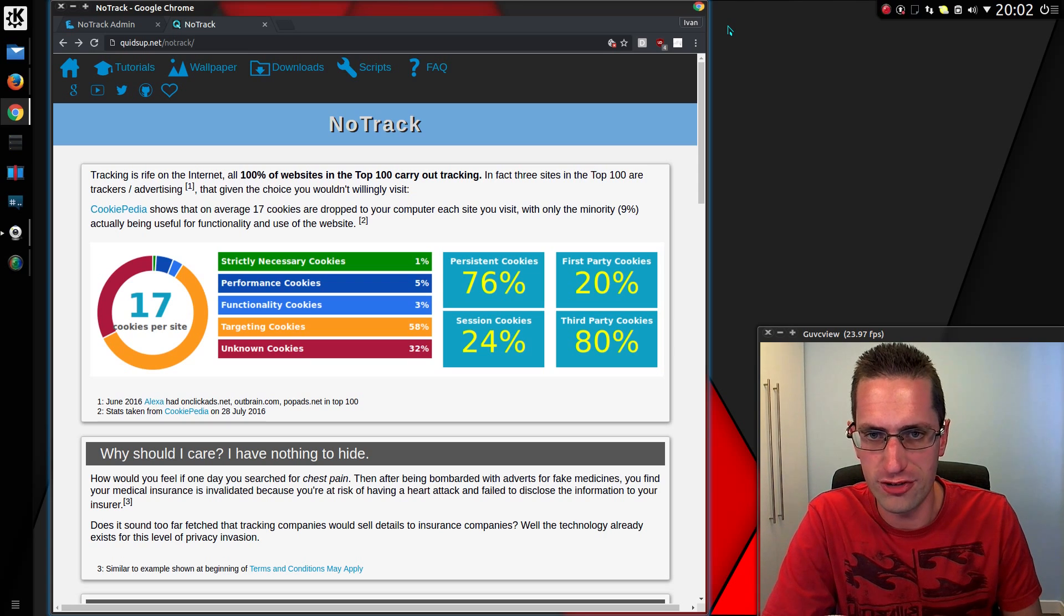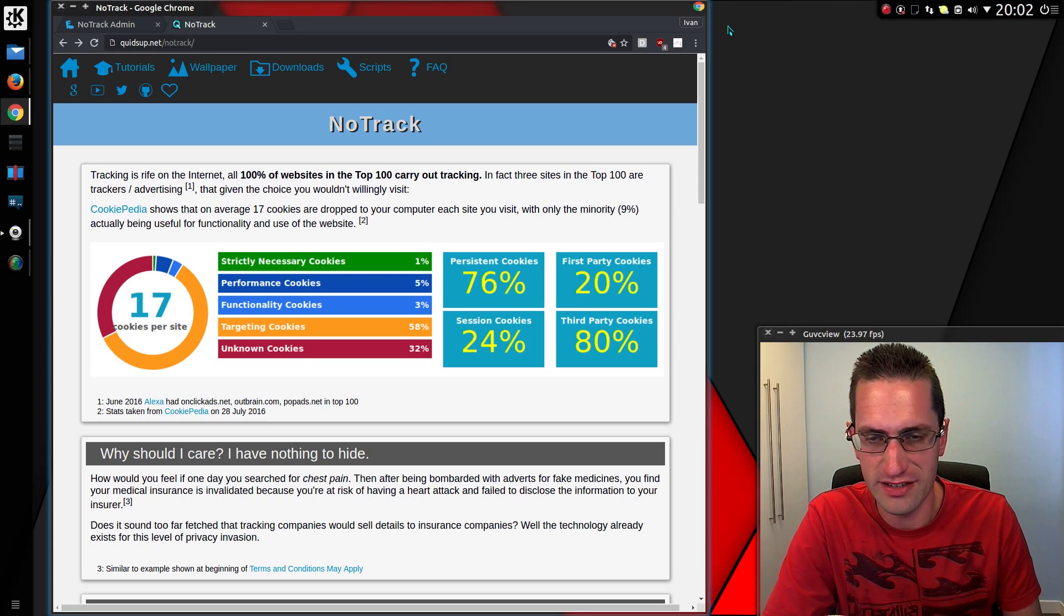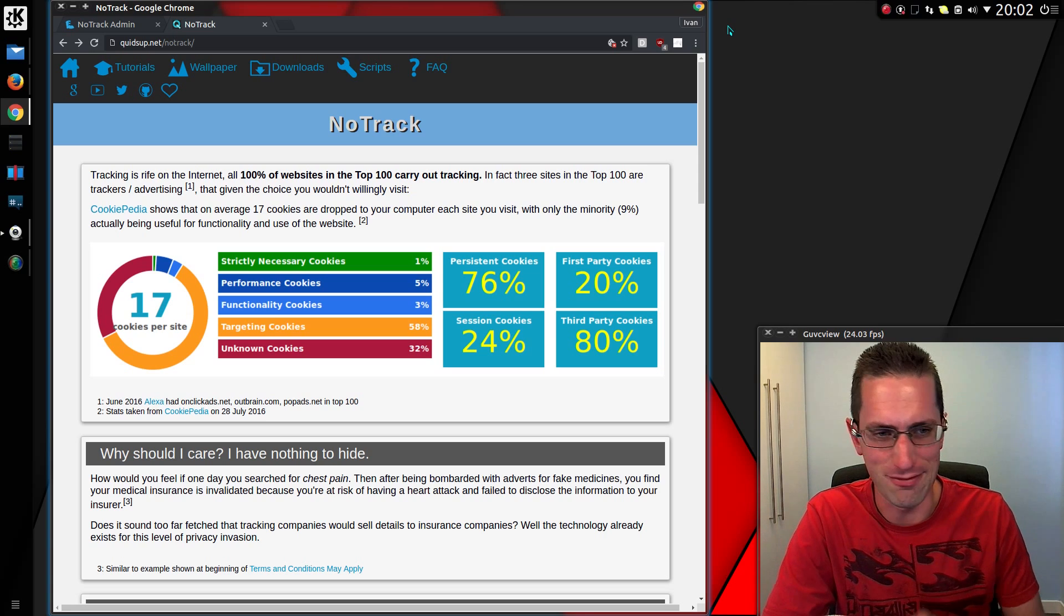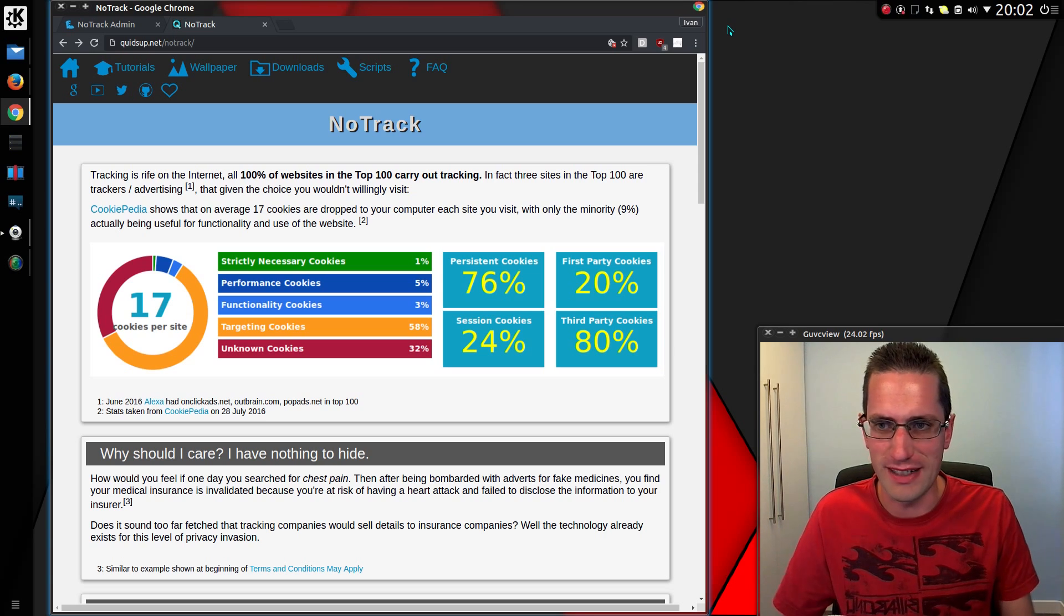I've been progressing with work on NoTrack recently and just released version 0.7.15. I'm really happy with this release.